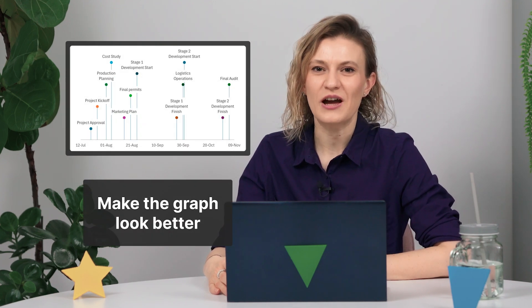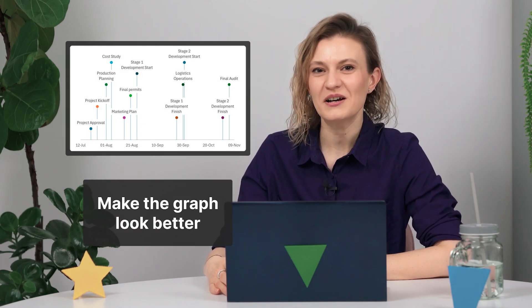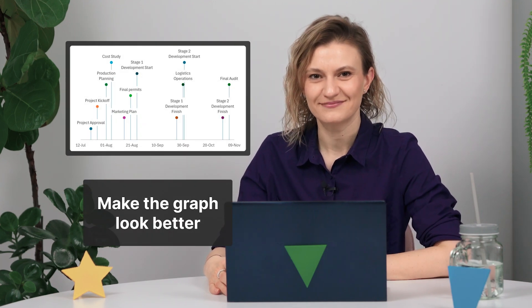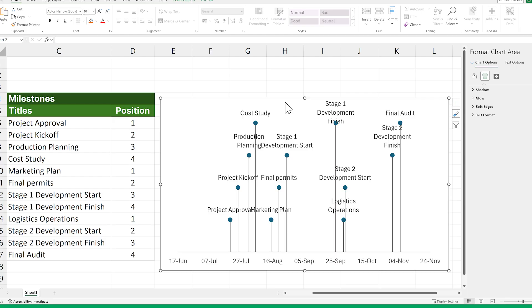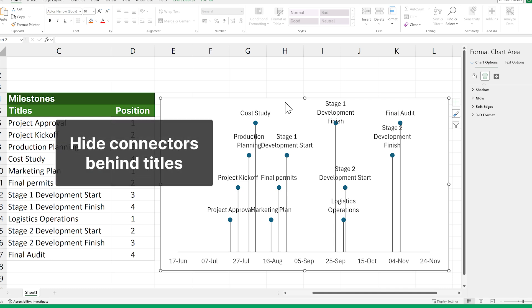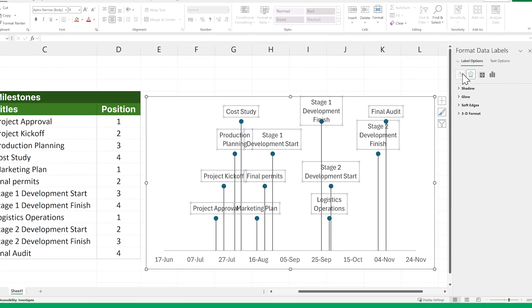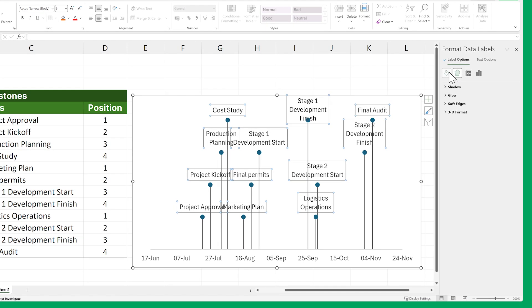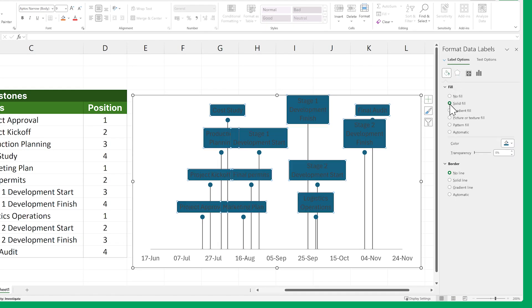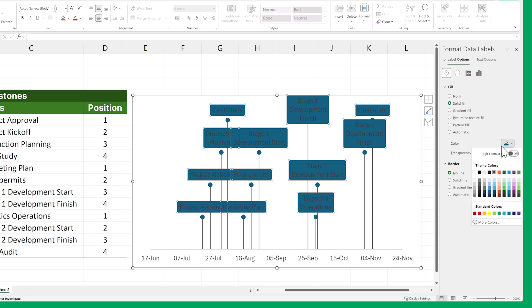Before we finish, let's adjust this graph to make it look a bit better. First, let's hide the connector lines behind our milestone titles by selecting the titles, clicking the Fill and Line icon, checking the Solid Fill box and changing the Fill color to white.